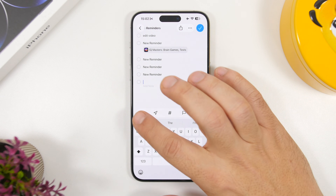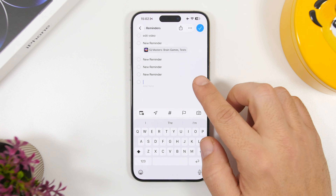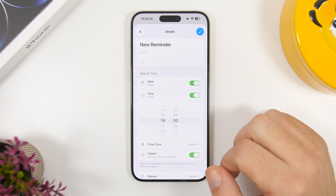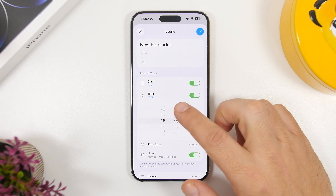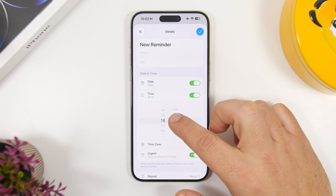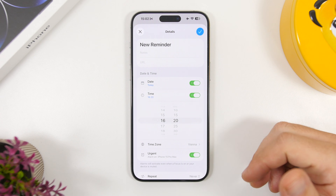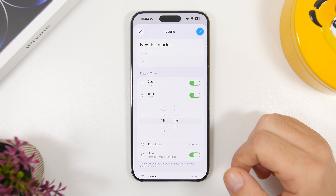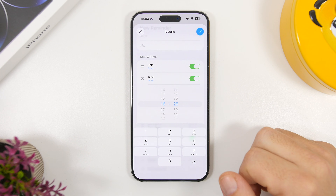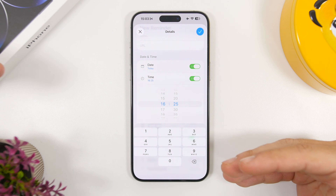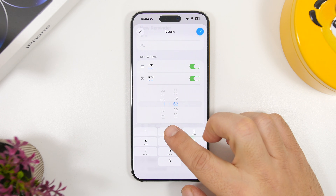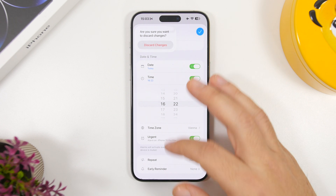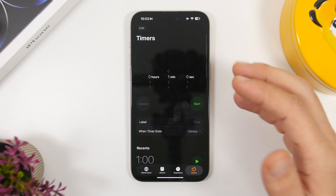Let's go to create a new reminder. When you go to add the time, you can enable time or urgent, and you'll see the time is on increments of five minutes. So if you want to set it at 16:22, you can't — you'd have to choose 16:20 or 16:25. But here's what you do: simply tap there and it switches to keyboard mode, so you can add the exact time you want.